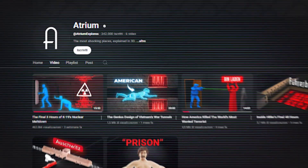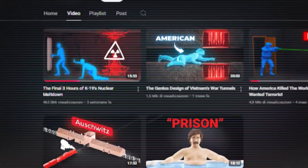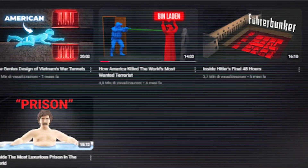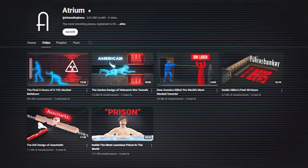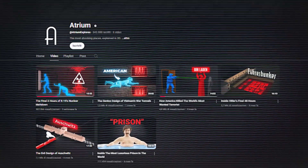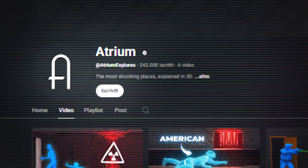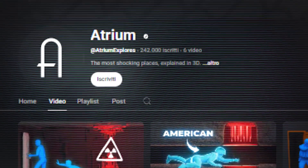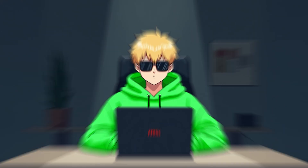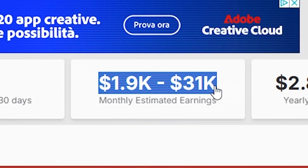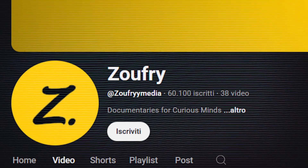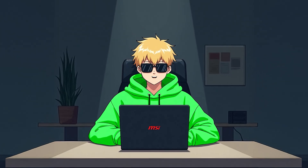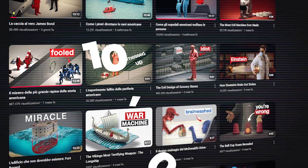There is another channel in the same category, also new. It has posted only six videos, and all but the first have exceeded two million views — an extraordinary achievement. This channel has gathered 242,000 subscribers. The best part is that these channels earn thousands of dollars every month. There are other competitors with only 38 videos that generate huge profits, as almost every video gets thousands of views.